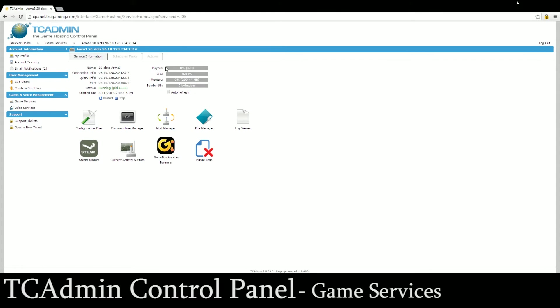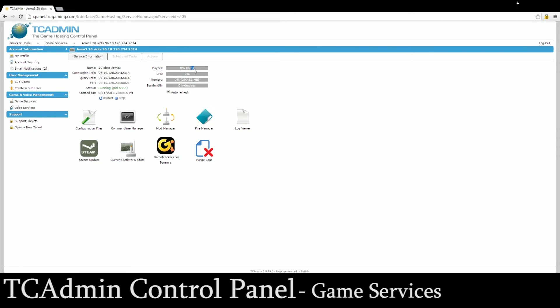Over here on the side this will tell you, obviously self-explanatory, how many players are on the server. CPU will tell you the percentage of the CPU that it's using, memory and bandwidth. If you click auto refresh then it will auto update. Sometimes this player count here gets a little finicky but if it continues to be an issue you can always submit a support ticket which we'll talk about how to do that in a few minutes.